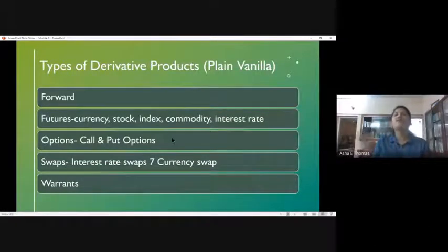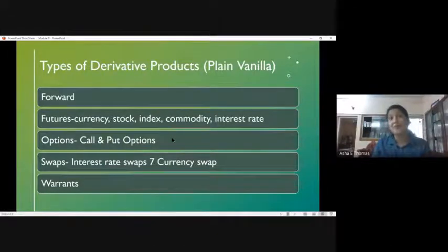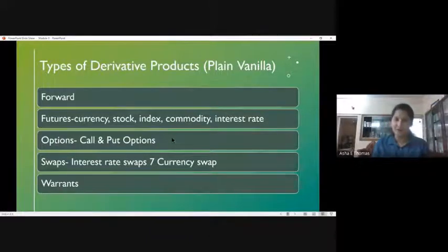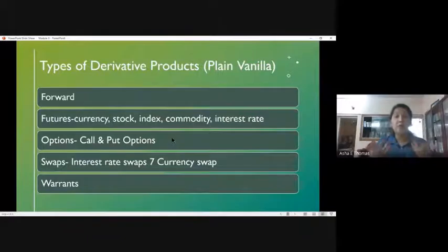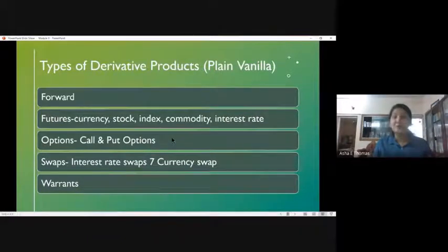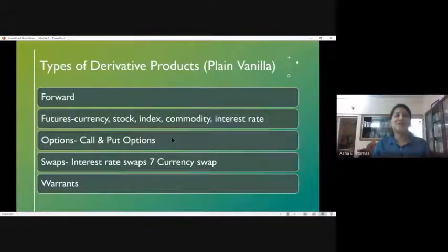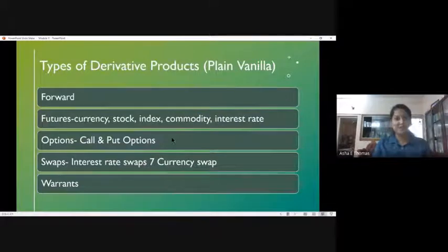Apart from plain vanilla products, there are many exotic derivative products which have been extensively used by developed markets but are not so popular in India. They are called exotic because the possibility of earning profit is very huge, but at the same time the chance of incurring heavy losses is also associated with such instruments.